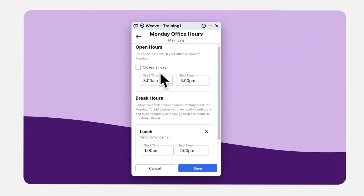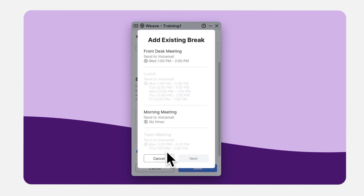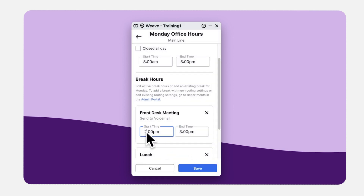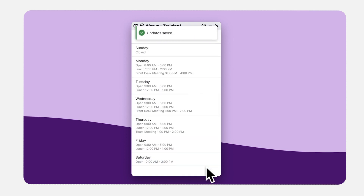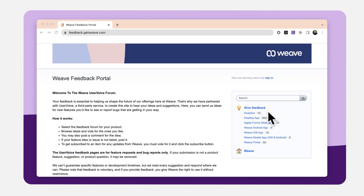Break management. Breaks can be added, removed, and the time adjusted right inside the desktop app, making it easier than ever for call flows to be aligned with an office's schedule. Listening to Weave customers is how we make meaningful updates.